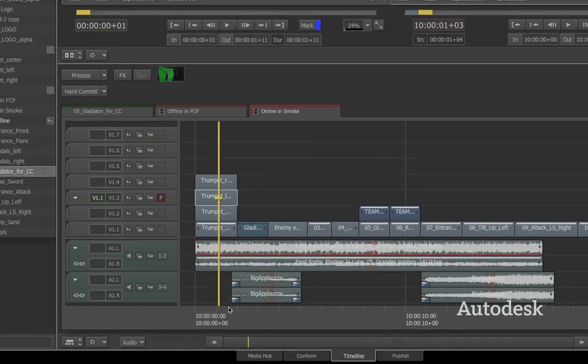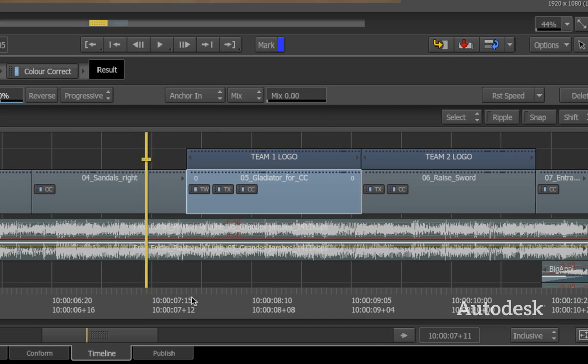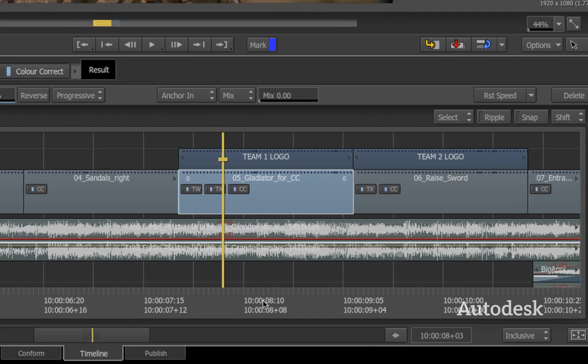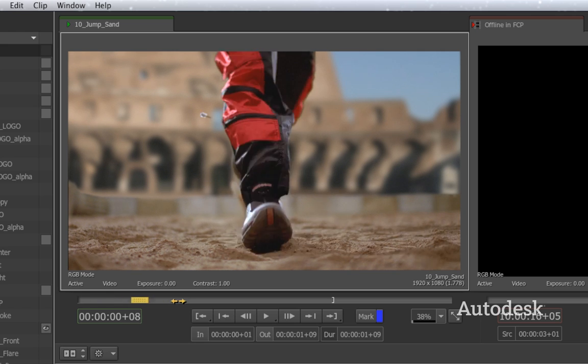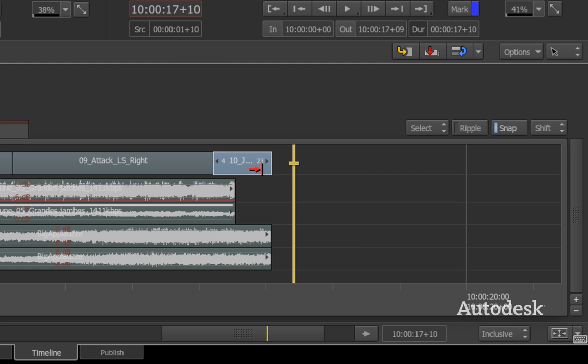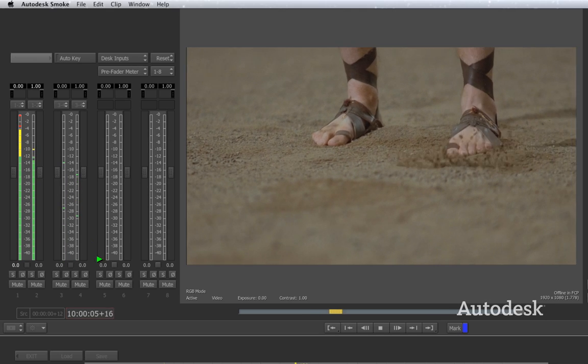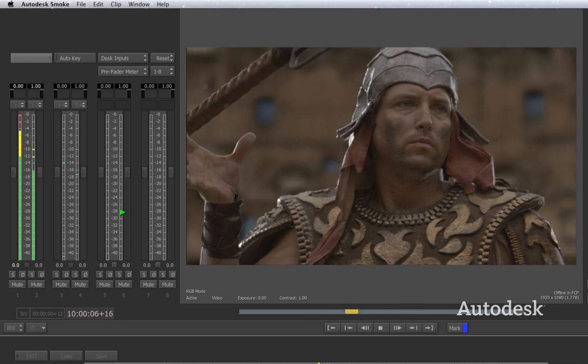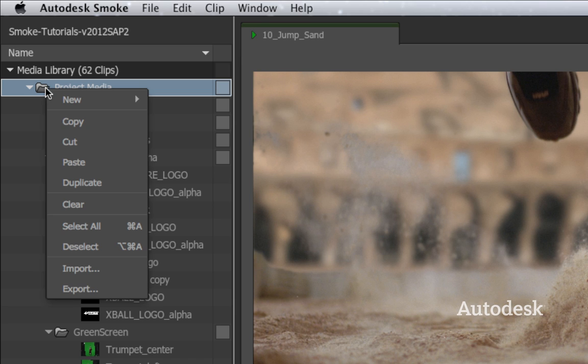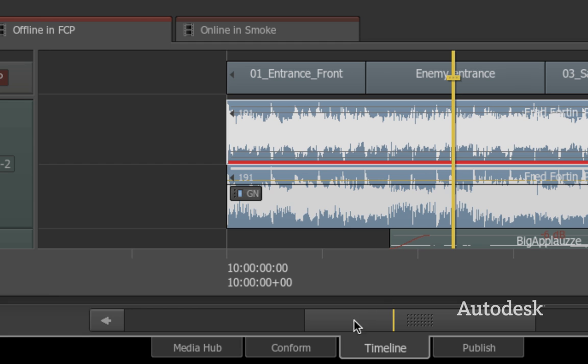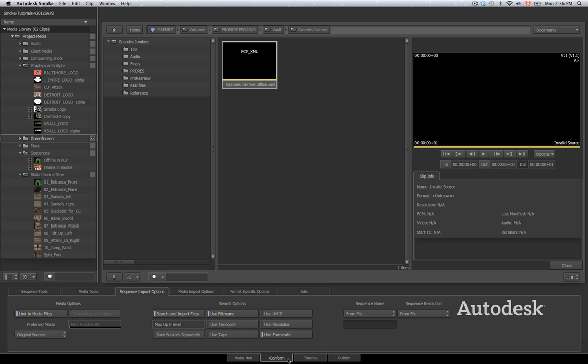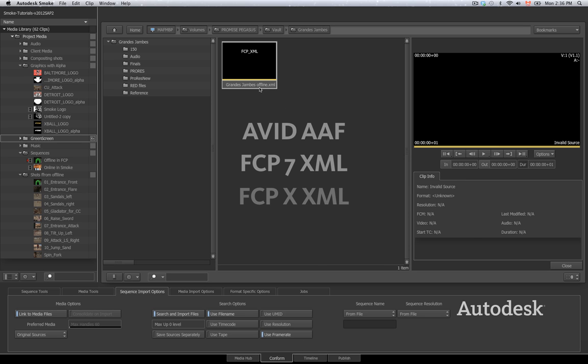Smoke was designed with editors in mind, so you'll find a familiar environment to cut your story together. Editing and trimming tools, hotkeys, audio controls, and media bins all work the way you expect them to. You can import entire timelines from popular nonlinear editors, including the new Final Cut Pro X.